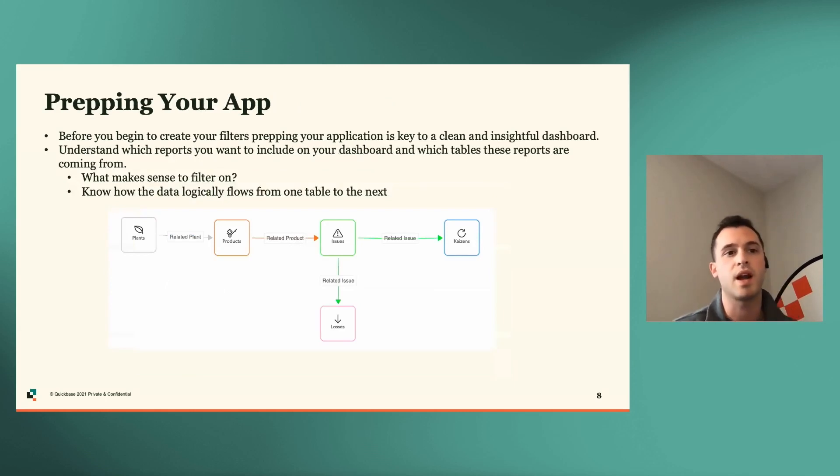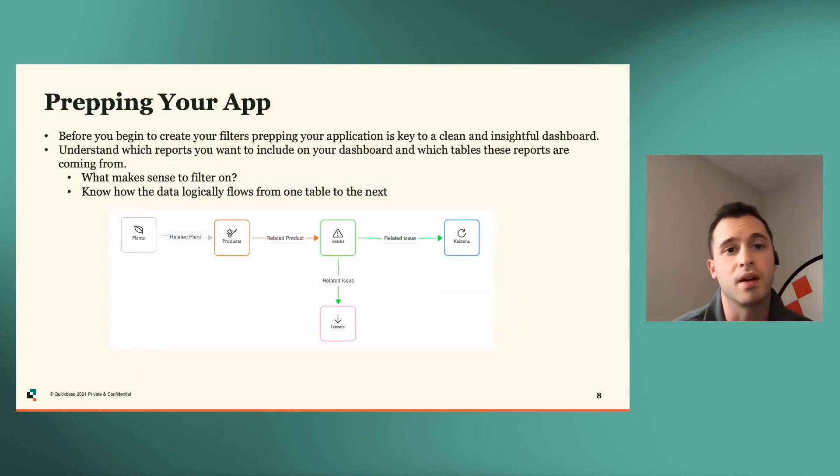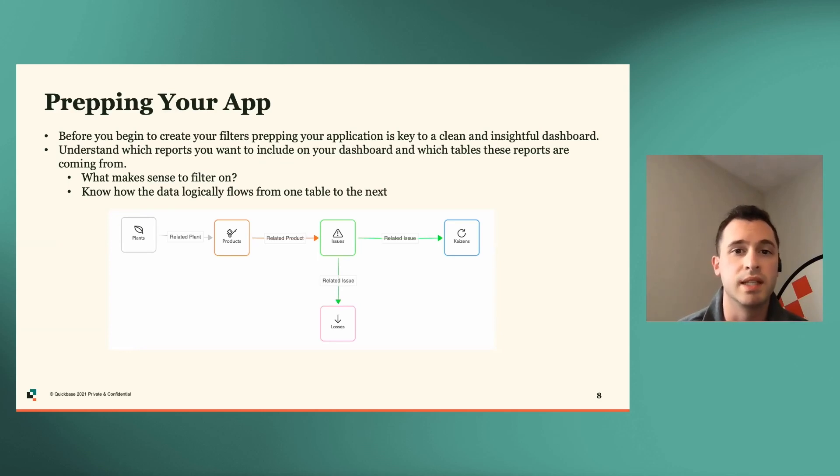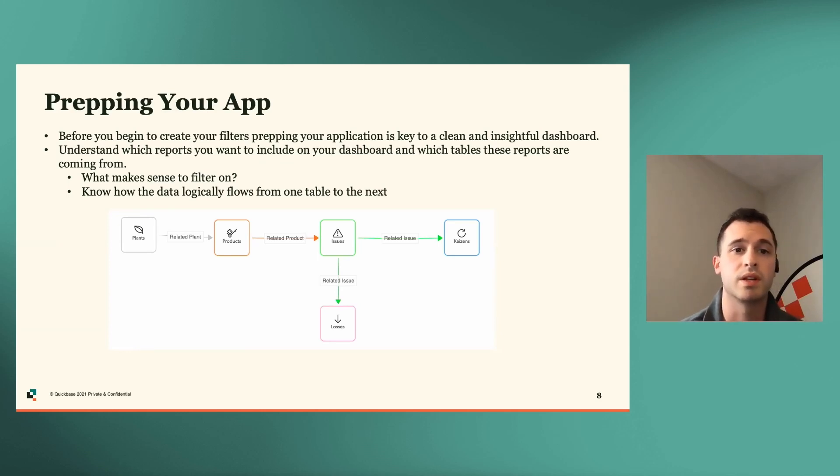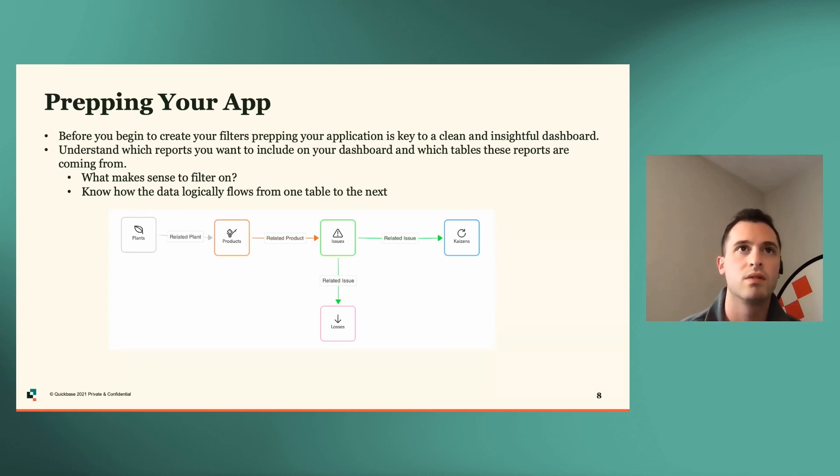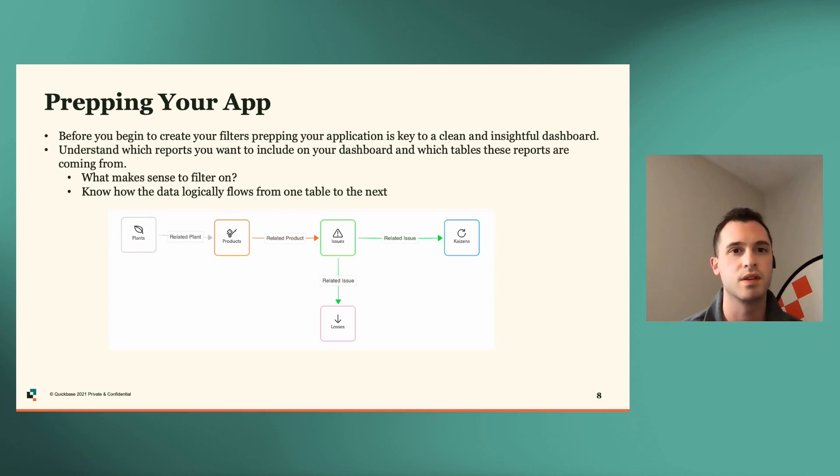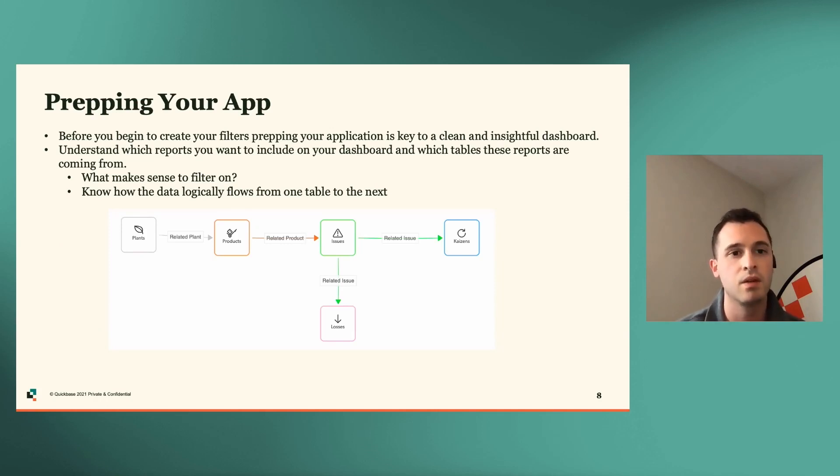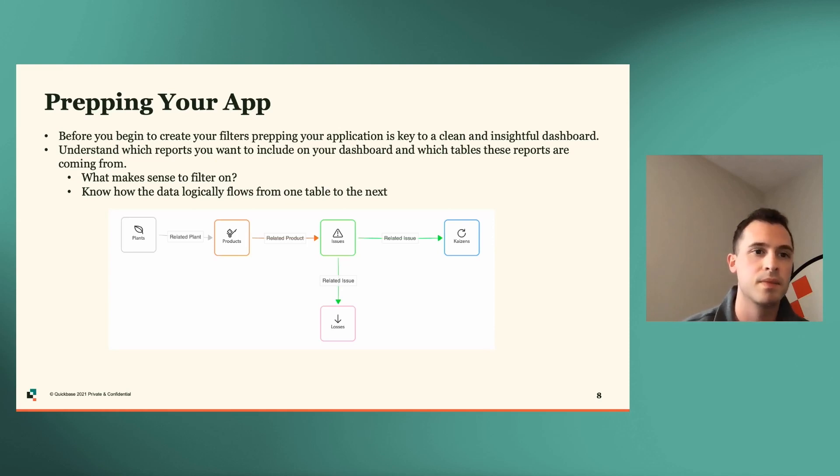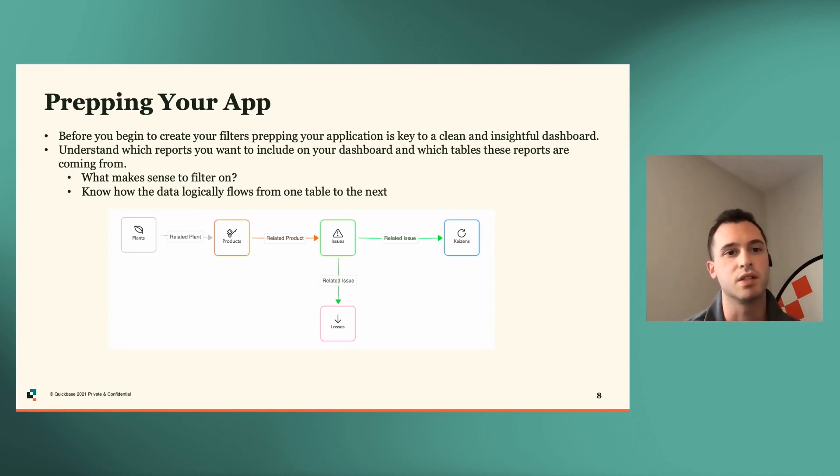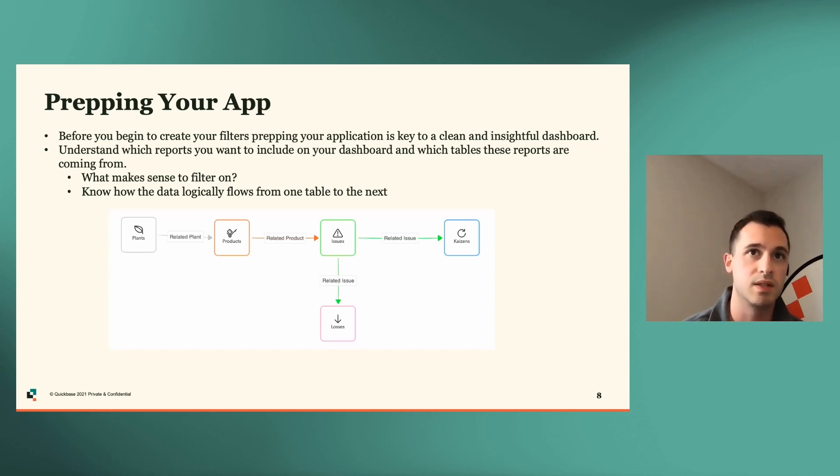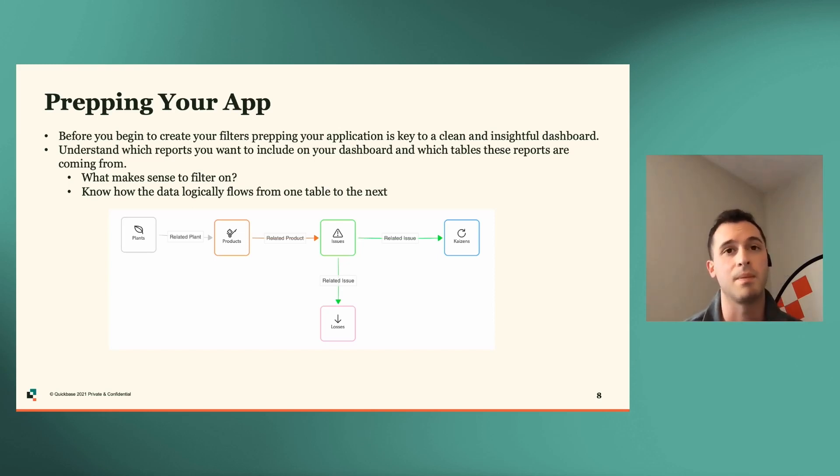So prepping your app. Before you begin to create your filters, prepping your application is key to a clean and insightful dashboard. Understand which reports you want to include on your dashboard and which tables these reports are coming from. And really think to yourself, what makes sense to filter? So depending on the report that you're using, sometimes the filters that you have don't make sense for them. So think of that while you're setting this up. And you'll also want to know how the data logically flows from one table to the next. And in this screenshot, you can see a relationship diagram from the application that we'll be demoing today.